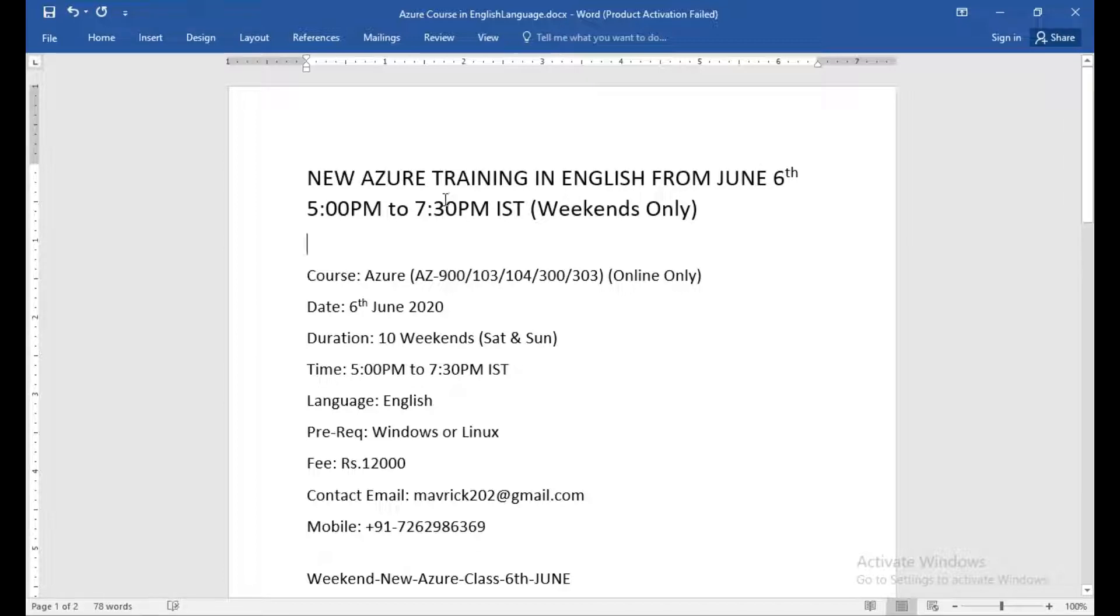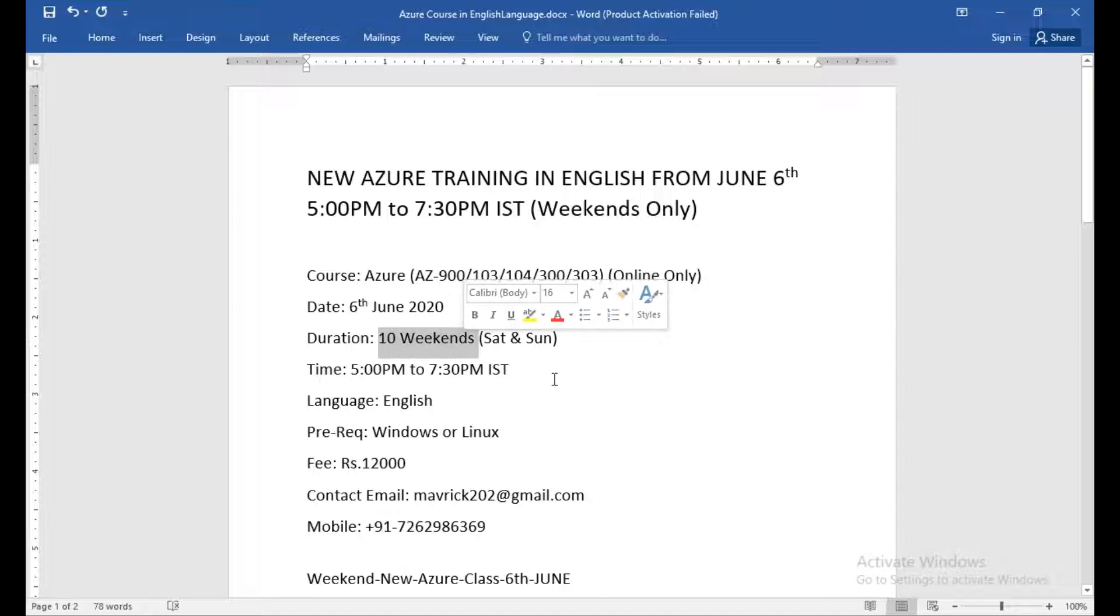It's every day two and a half hours. Maybe it will be extended to 8 p.m., like three hours max. My expectation is both Saturday and Sunday, five to six hours per weekend, and it will go until 10 weekends.